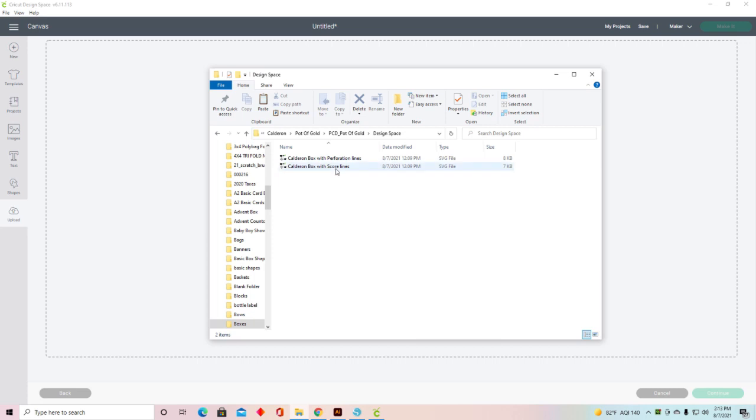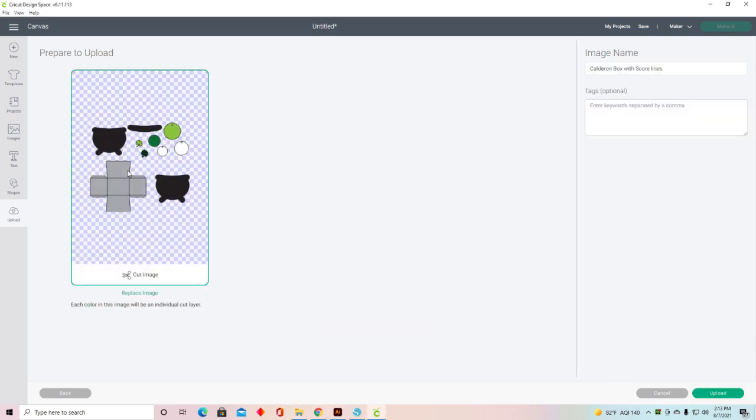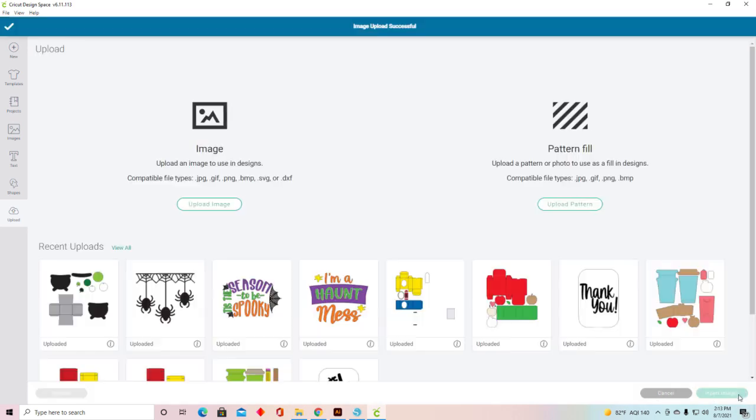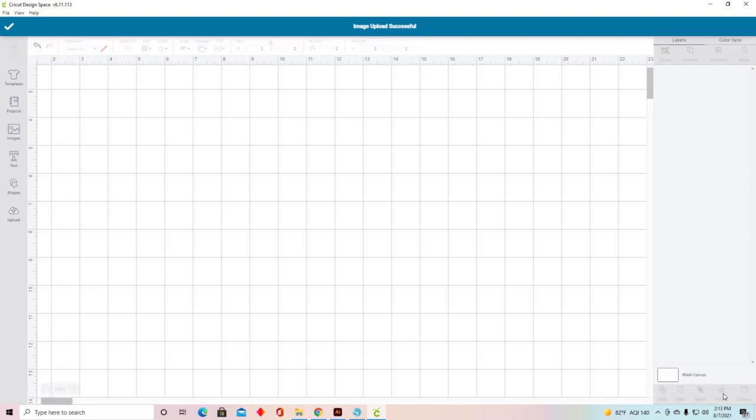We're going to start with the score lines. I'm just going to select it, drag and drop, and upload it. Select it and insert image.